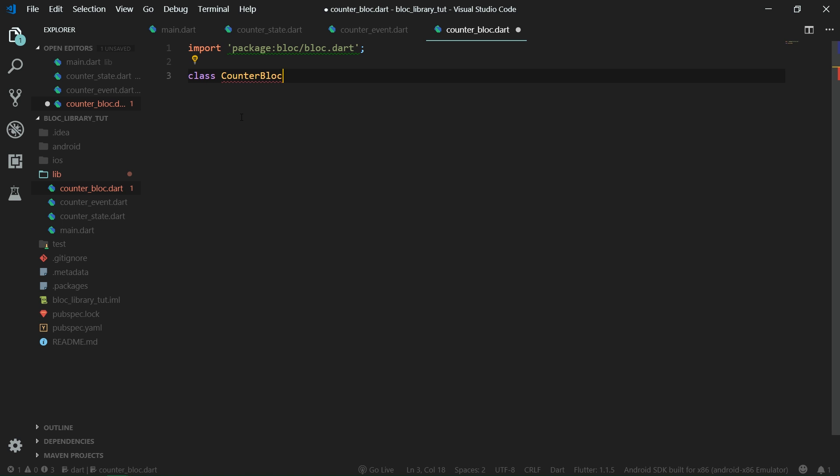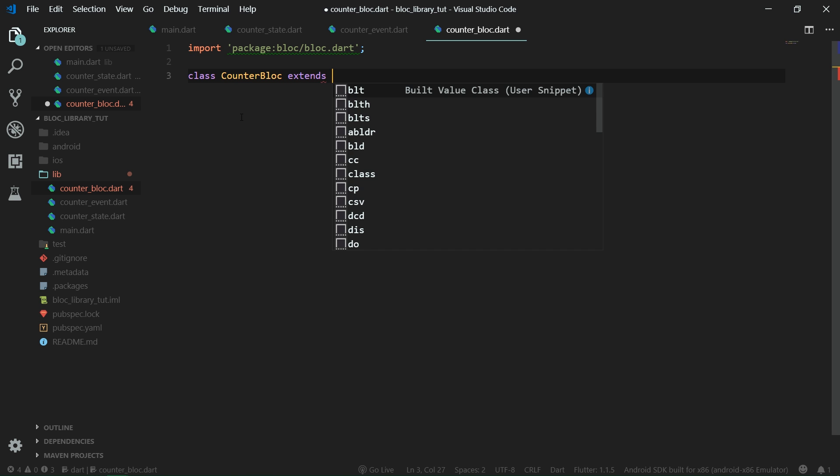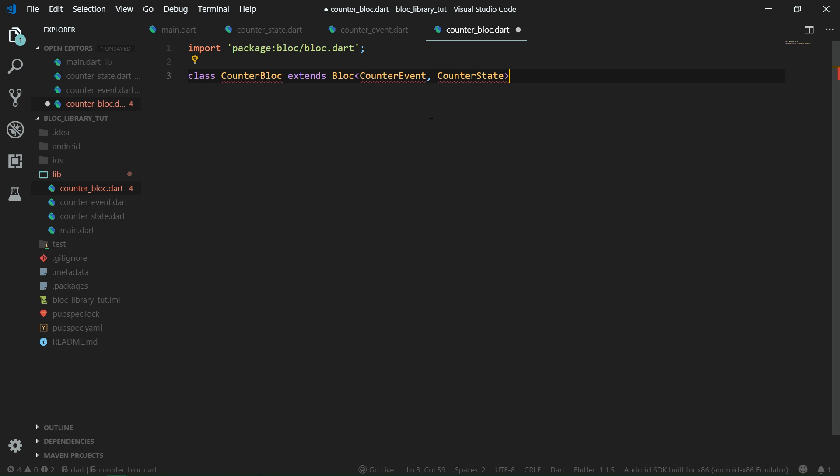Our counter block class needs to extend block and this block will have a counter event and counter state specified because they are generic parameters. So let's specify it over here, first comes the counter event and then comes the counter state, and we need to import both of them.